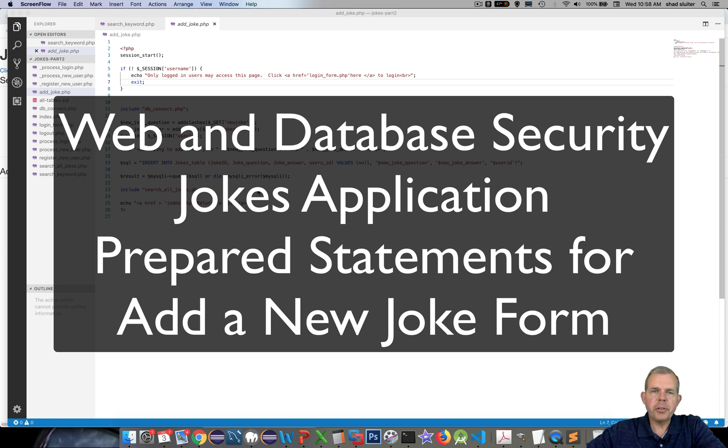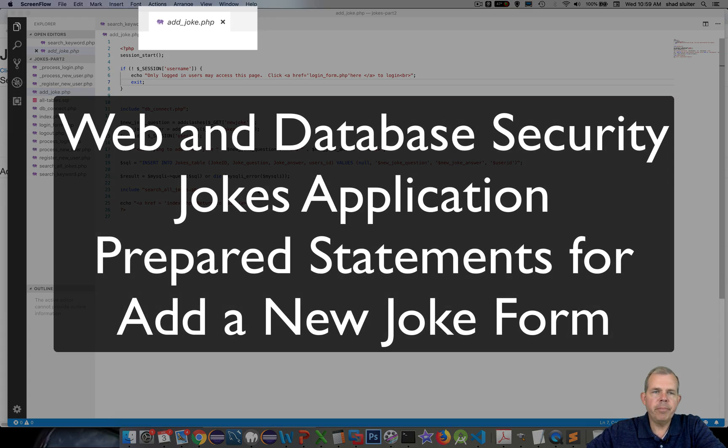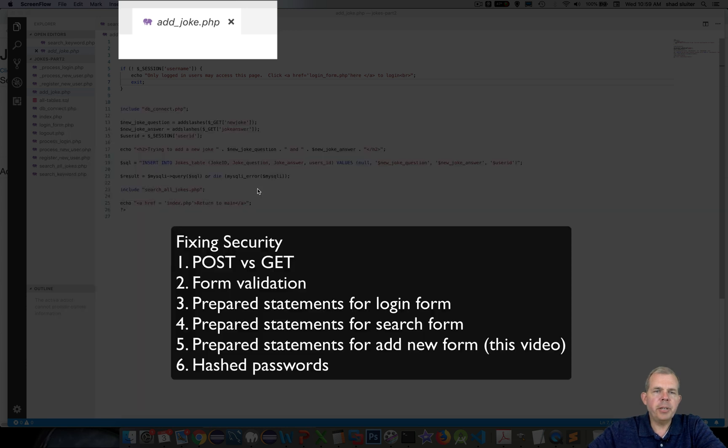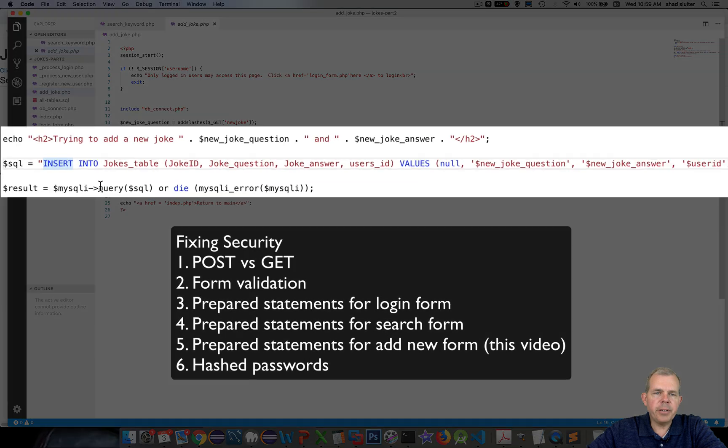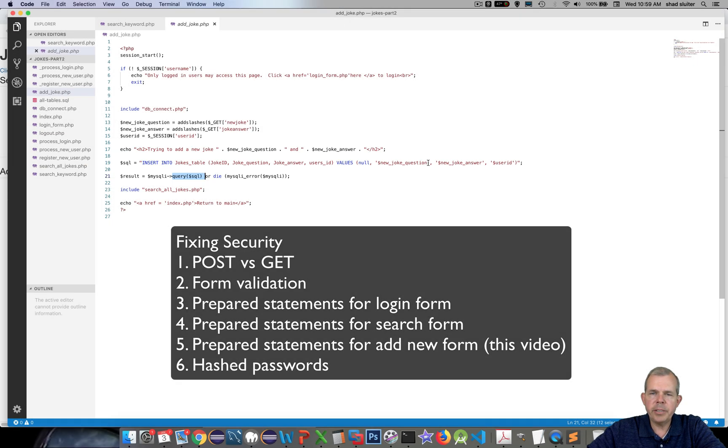Hey, welcome back to another security video for our jokes database. In this video, as I promised in the previous, we're going to improve the security of the adjoke script. So it's a very short script here and we want to make this more secure. As you can see, we are running a SQL query directly into the database and that is open to problems.